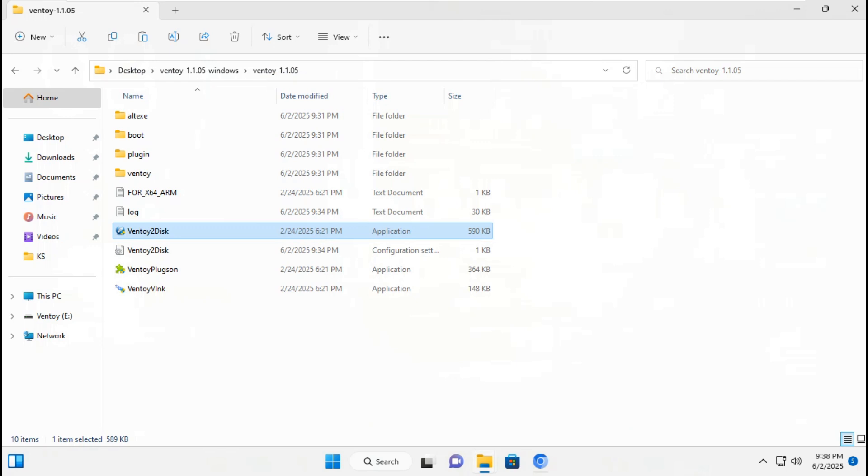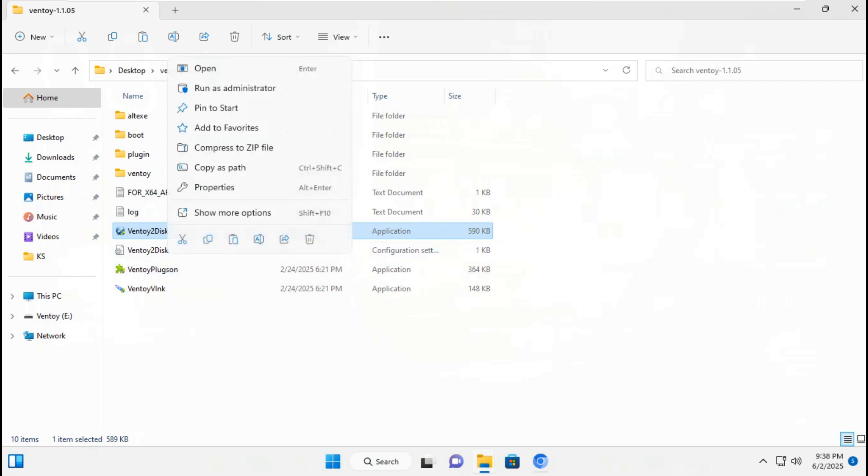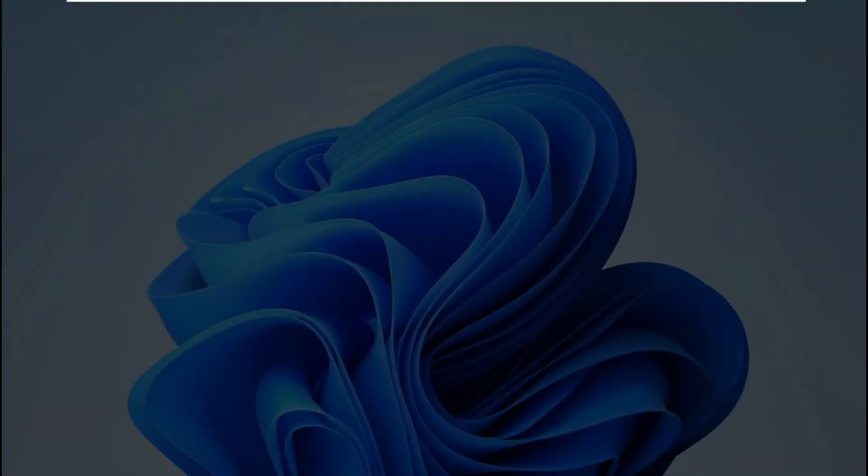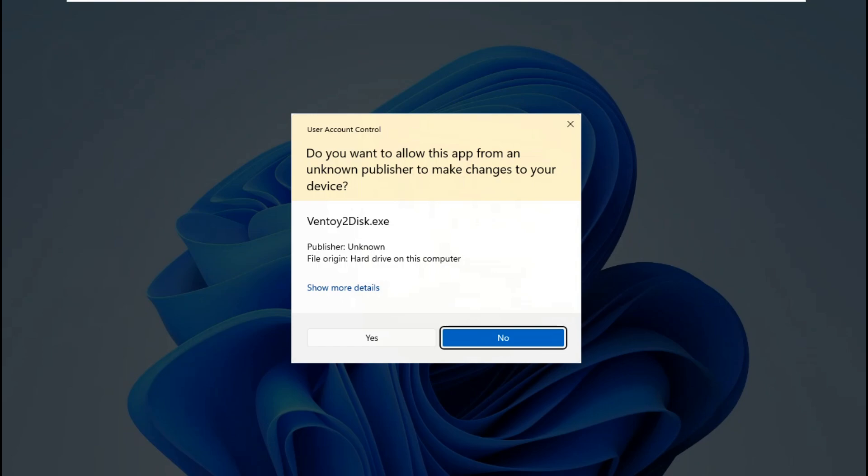After done copying Kaspersky Rescue Disk CD Live and all antivirus CD Live ISO files, go to Ventoy 1.1.05 file. Run Ventoy 1.1.05 as administrator. Click yes.